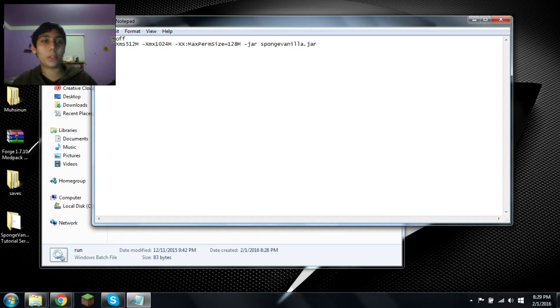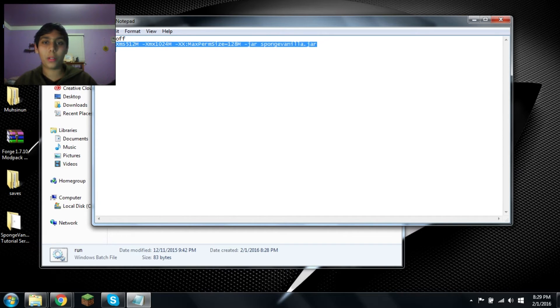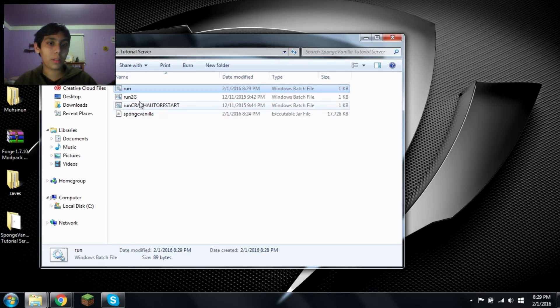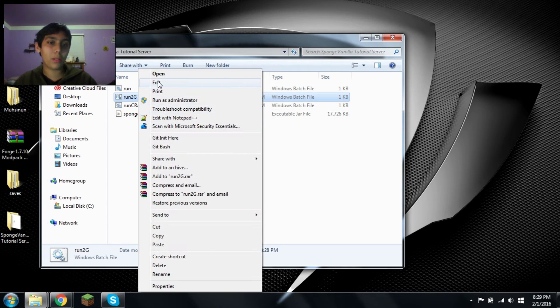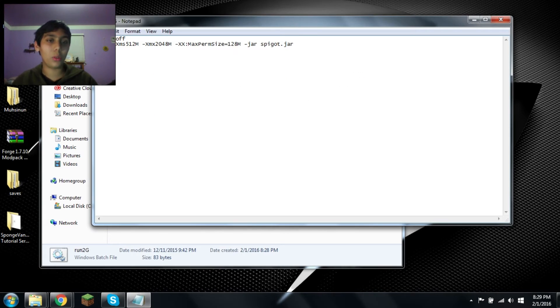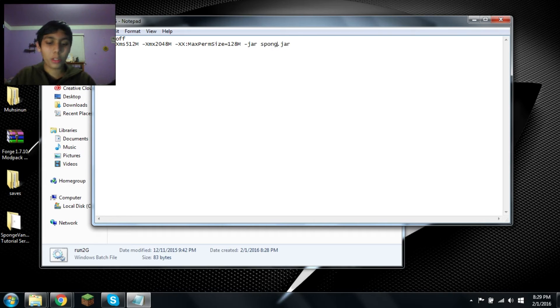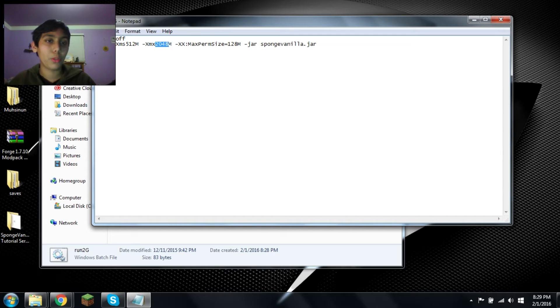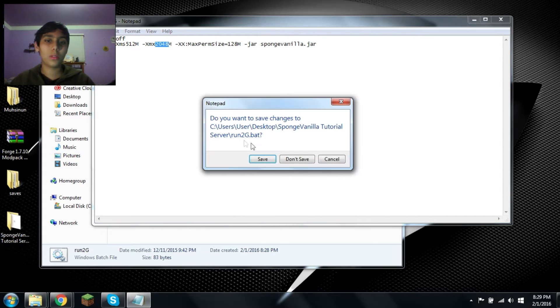This will also be in the description. You see I have echo off and pause, and I have Java, whatever. That'll just run that file but in a console. Sponge vanilla. And this is 2GB, 2048MB. Save.